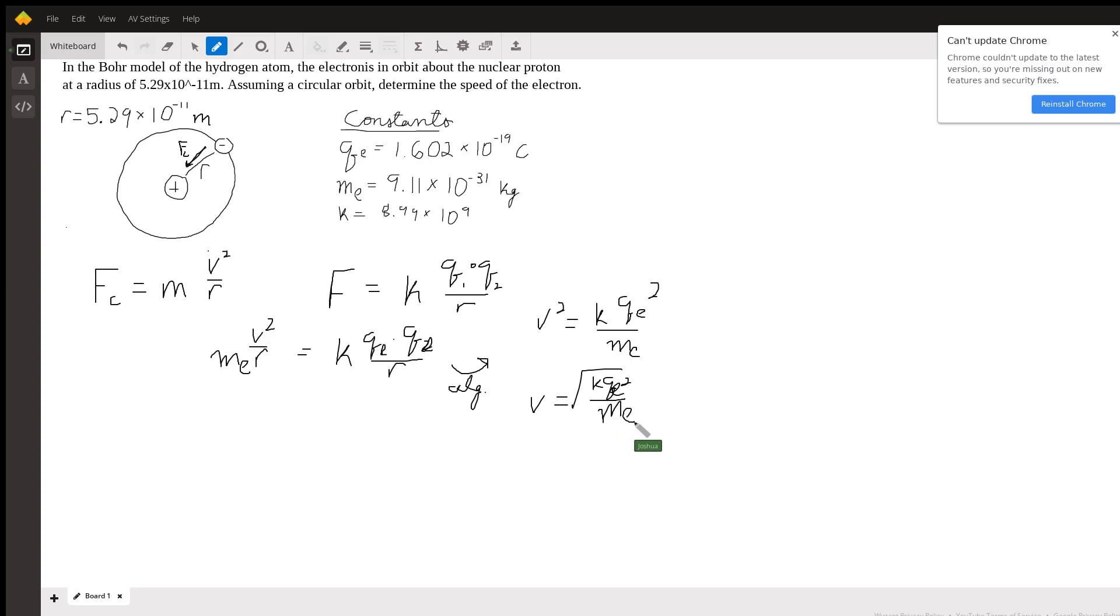So all that's left to do is to plug in the values of our constants, and you should get the answer.